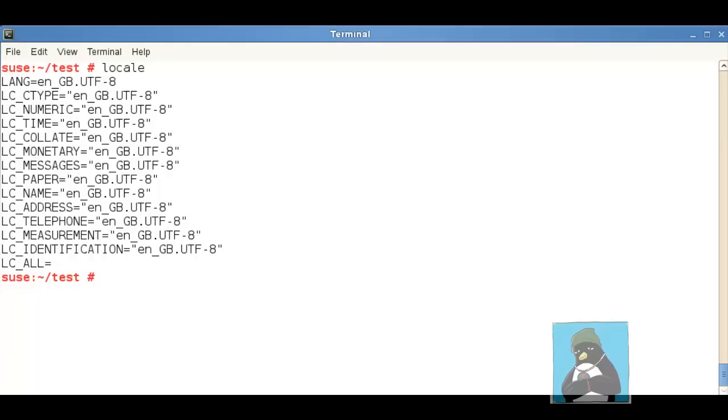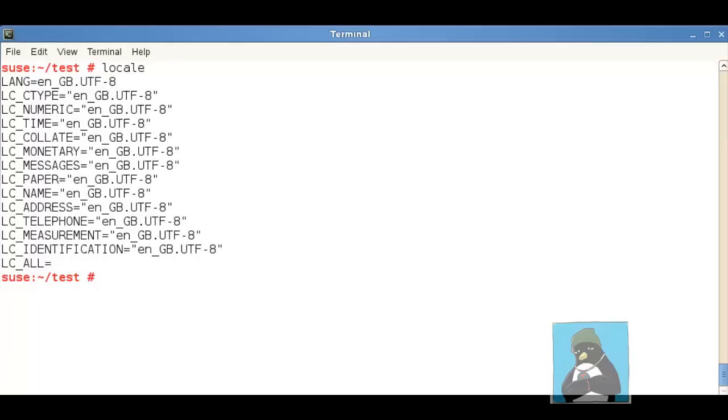In the UK we would separate our thousands with a comma whereas in Eastern Europe they would use dots to separate the thousands so all of this makes up part of our locale.